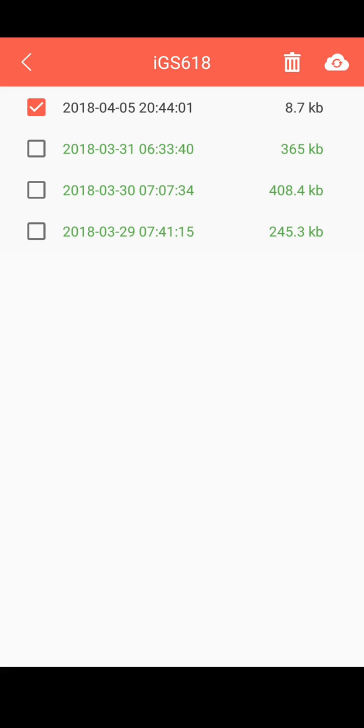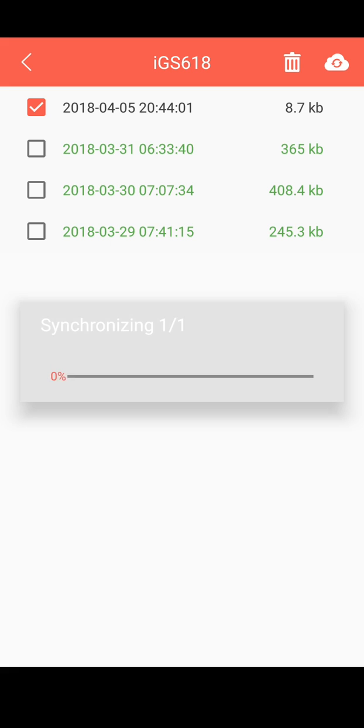It will start syncing. As you can see, it's synchronizing.